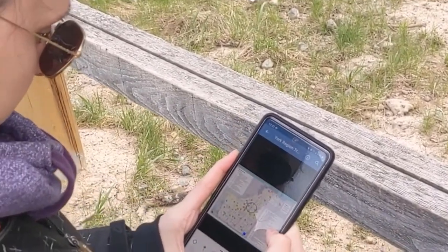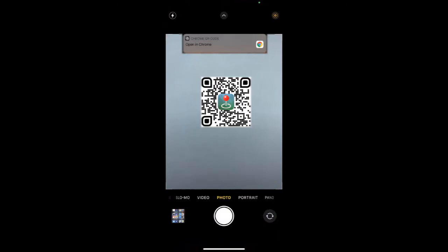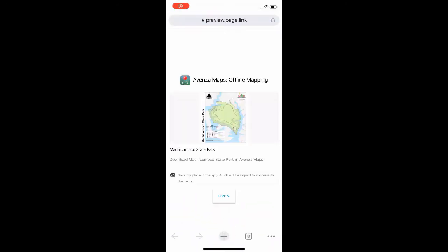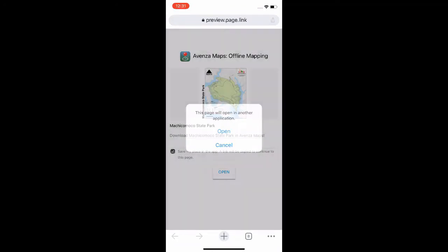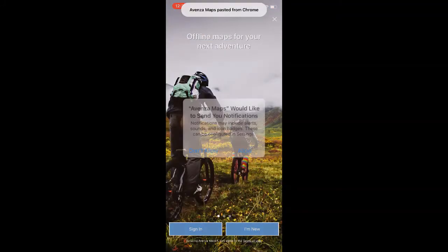What's great about these codes is even if the app isn't installed, Avenza Maps will guide visitors to the app store for installation. In this same routine, Avenza Maps will take the visitor to the product page the first time the app is launched.